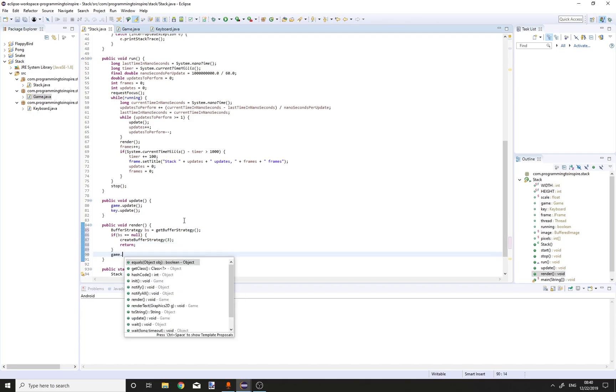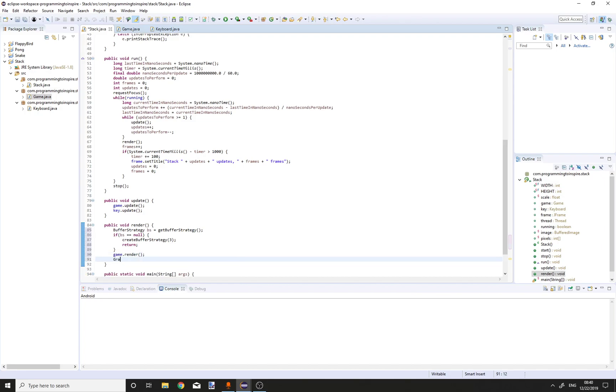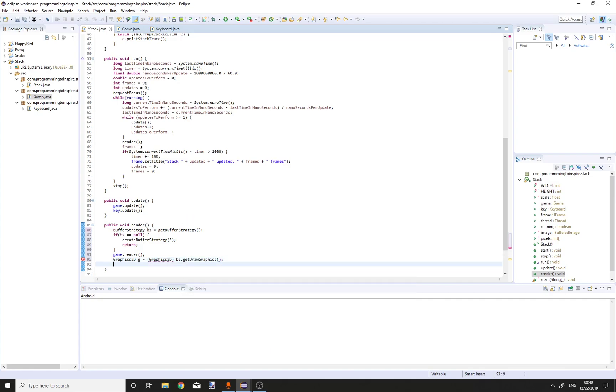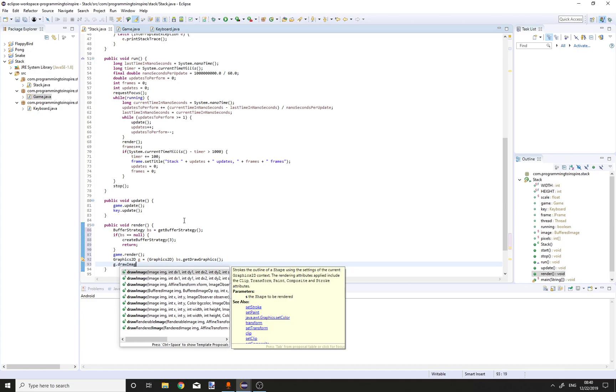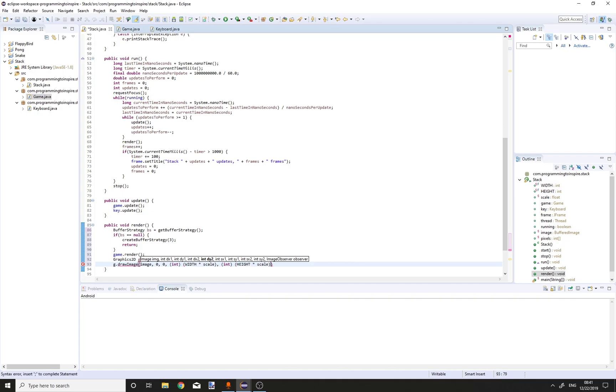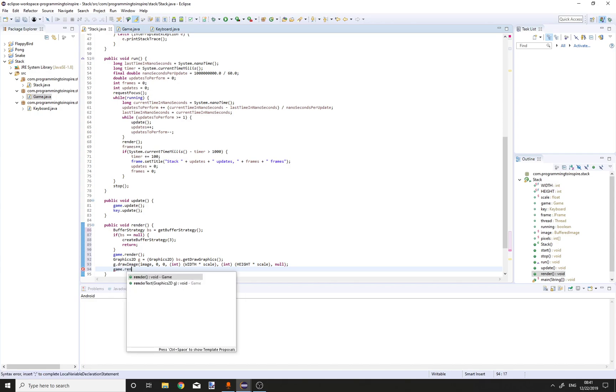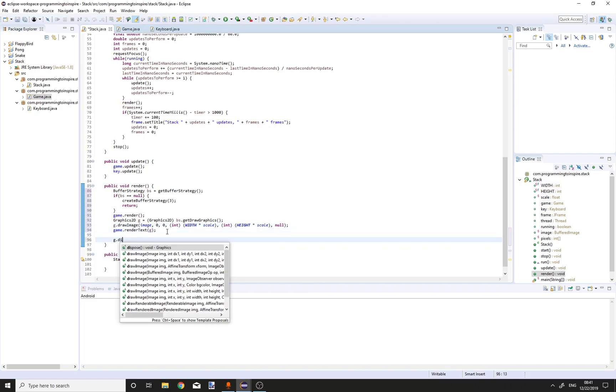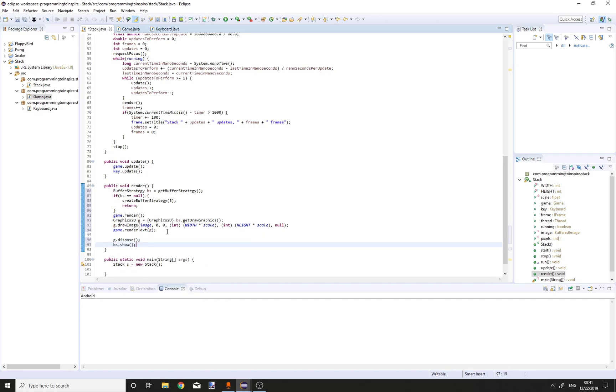Game dot render. Graphics2D g equals bs dot get draw graphics. G dot draw image image, zero zero, width times scale, height times scale. Now game dot render text g, so our text will appear over the image. Always stop, g dot dispose and bs dot show.